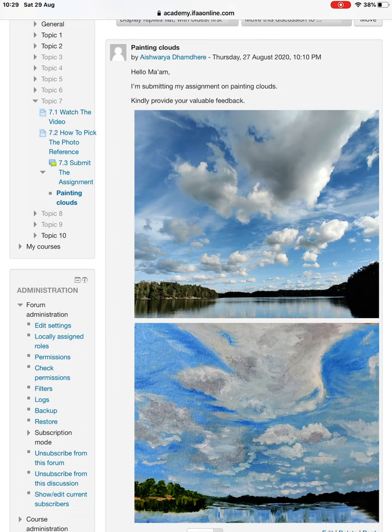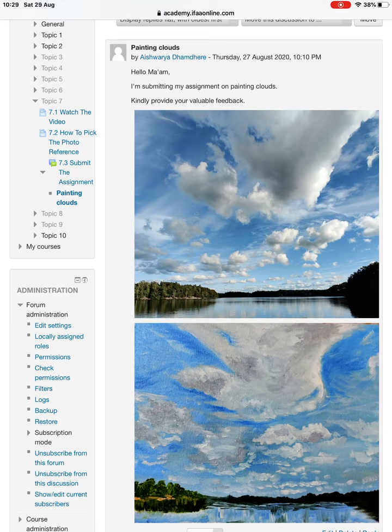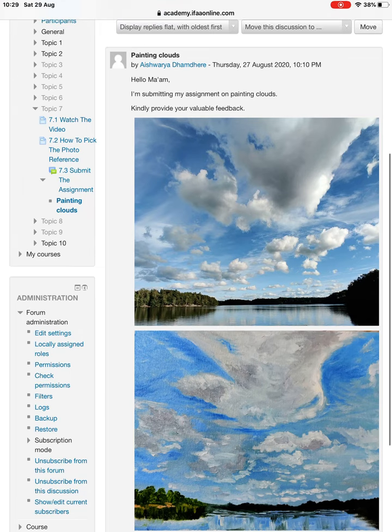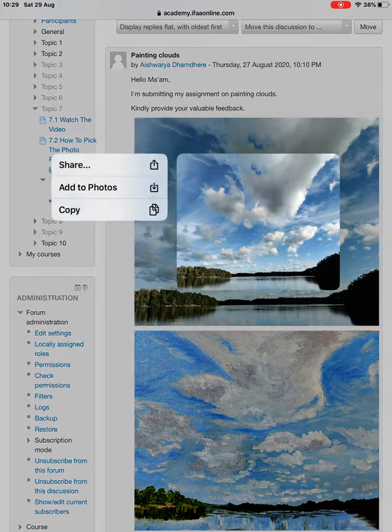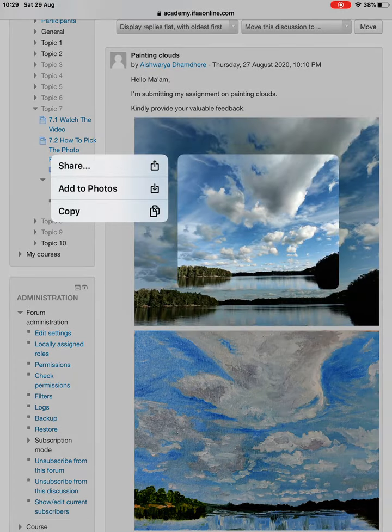These clouds also have volume, like the apple or the ball that we did in still life. It had volume, so similarly you need to look at these clouds.